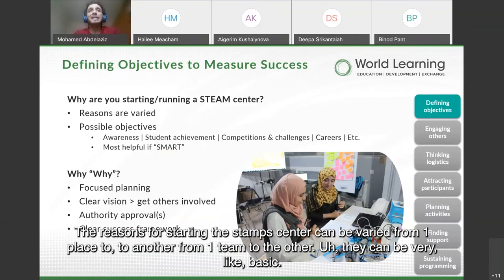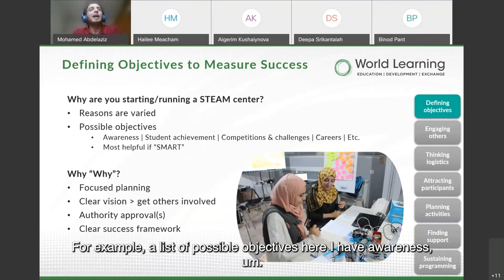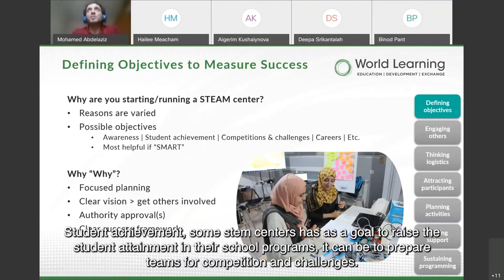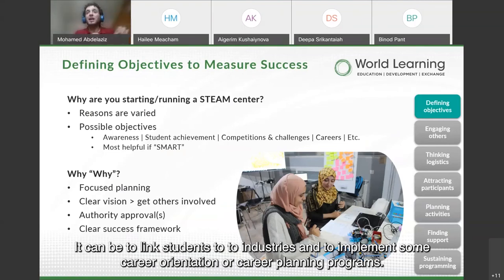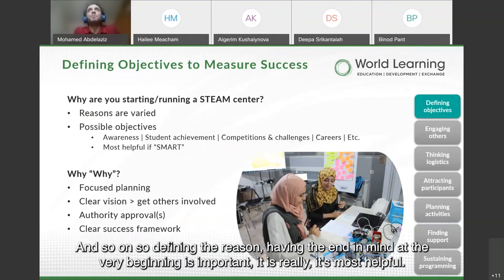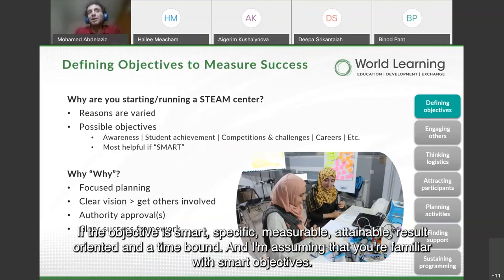The reasons for starting a STEM center can vary from one place to another and from one team to another. Possible objectives include awareness, student achievement — where some STEM centers aim to raise student attainment in school programs — preparing teams for competitions and challenges, linking students to industries, implementing career orientation or career planning programs, and so on. Defining the reason and having the end in mind from the very beginning is important. It is most helpful if the objective is SMART: specific, measurable, attainable, result-oriented, and time-bound.